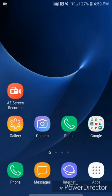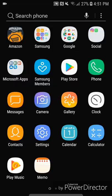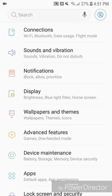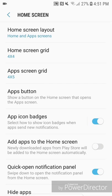Now I'm going to show you the second method, which is through the settings. Once again, this method only works for apps that you download from now on. Go to settings, then display, then home screen, and turn on 'Add apps to the home screen.'